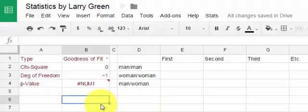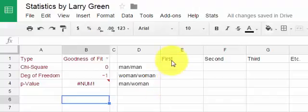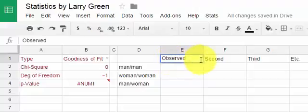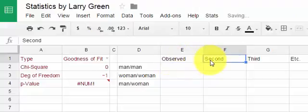You don't really have to relabel those, but it makes it a little easier to read. I'm going to label the first column to be Observed and the second to be Expected.